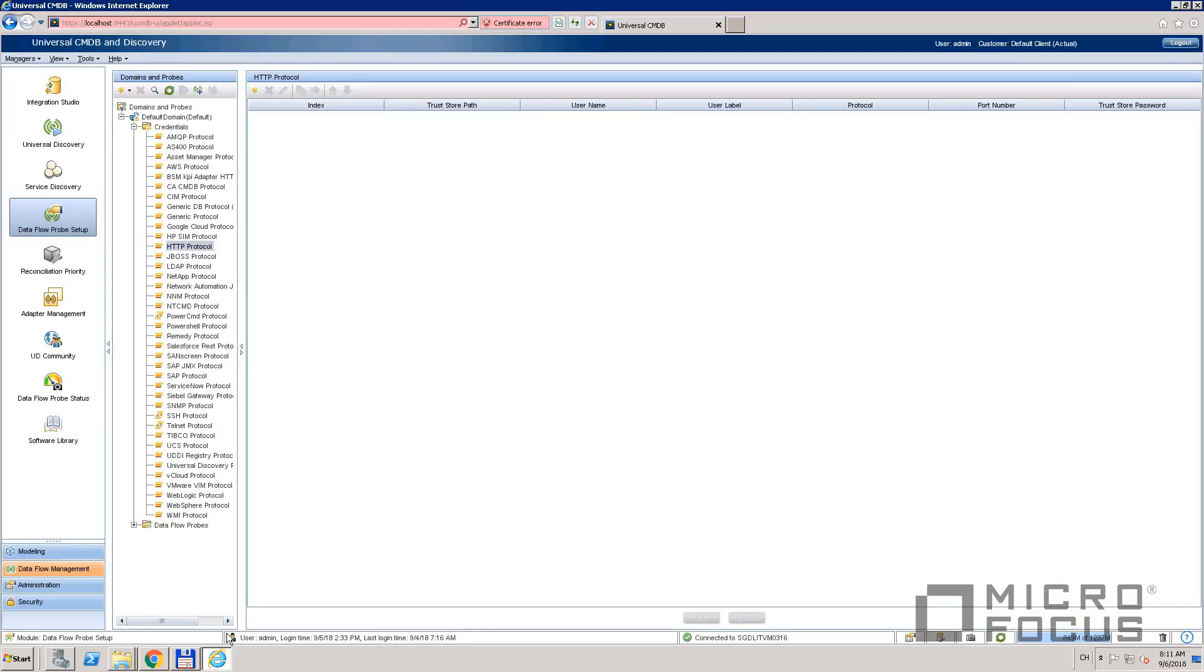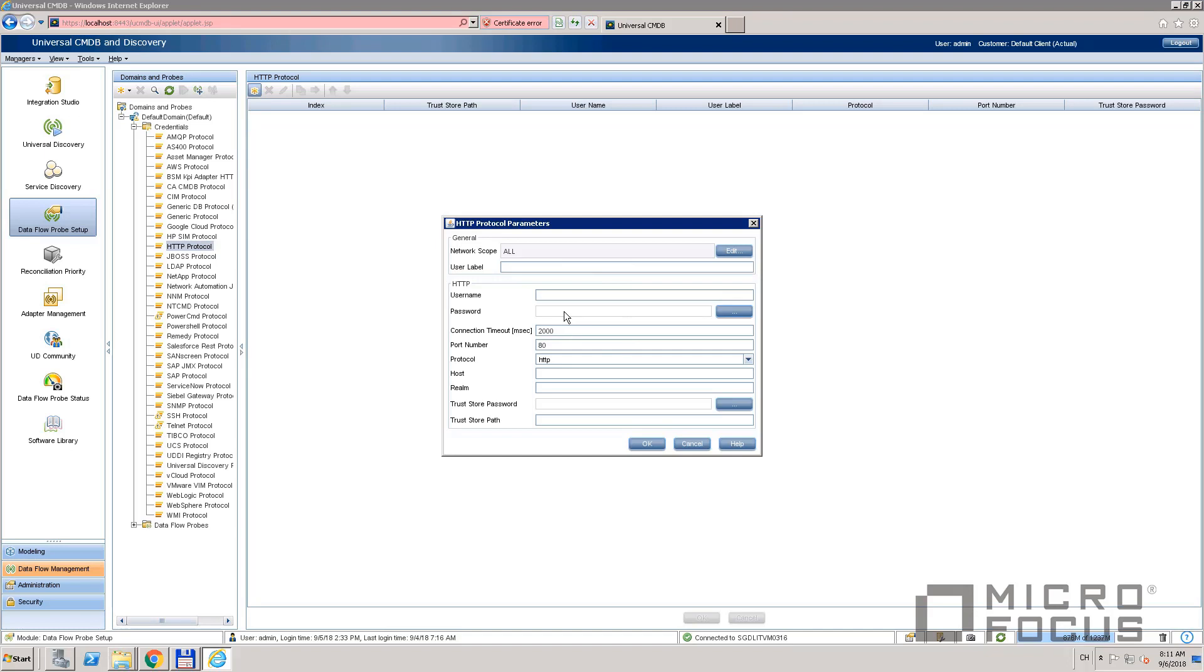On the UI, go to probe setup and add a new HTTP protocol. Just configure the HTTPS and click OK.